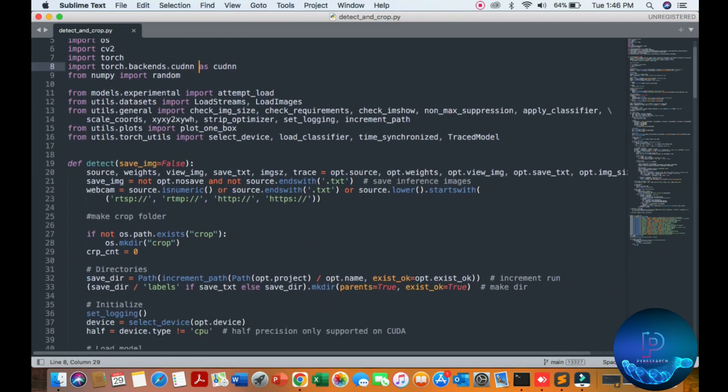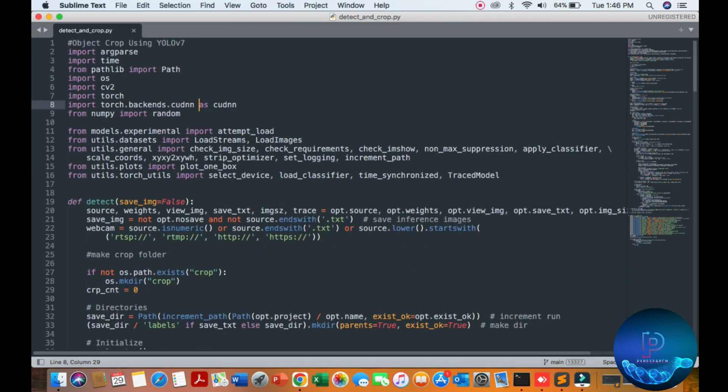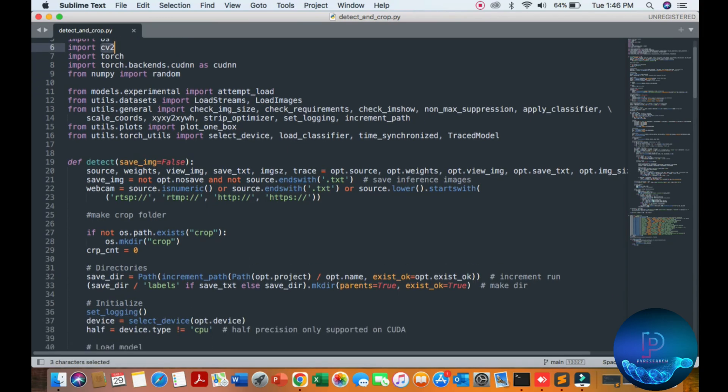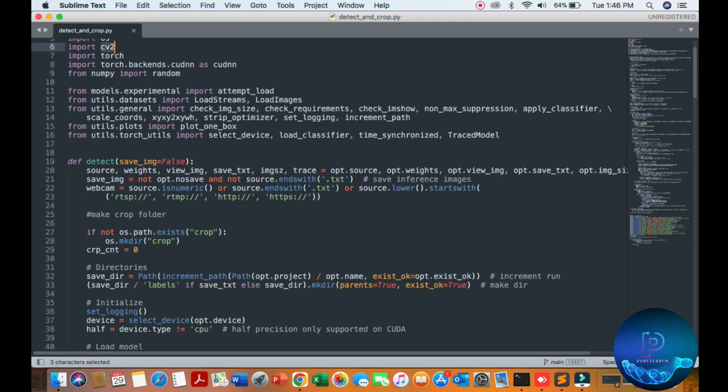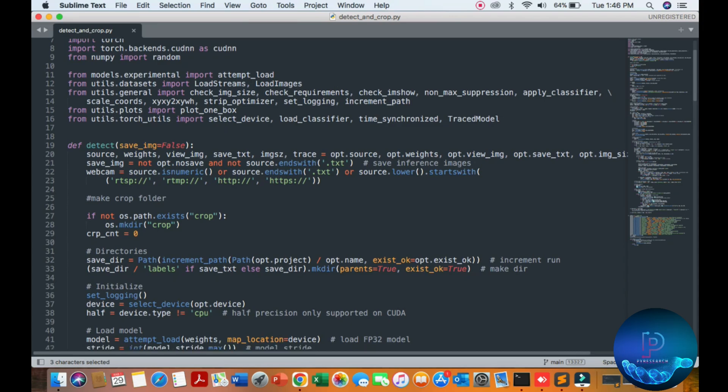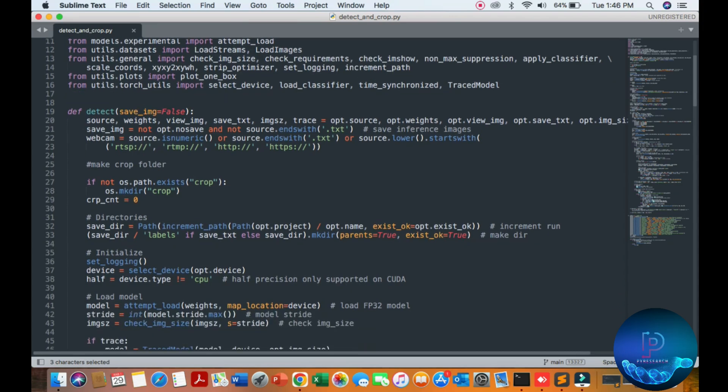We are using some libraries: YOLO v7, PyTorch, computer vision and so many from the YOLO v7 main directory. Here is our saving path, you can see.